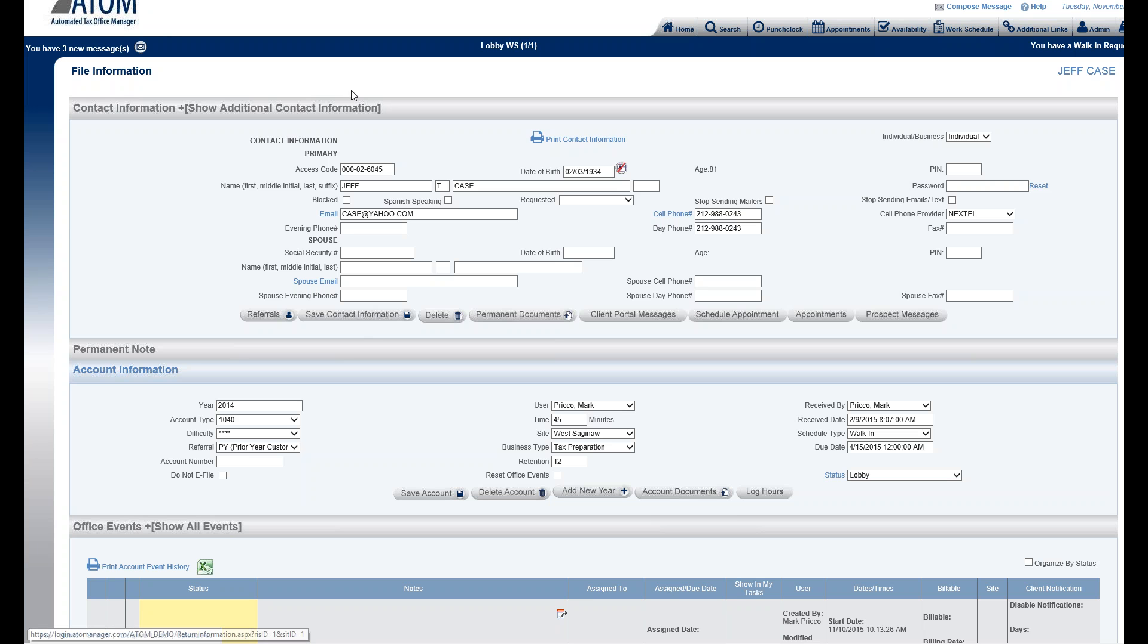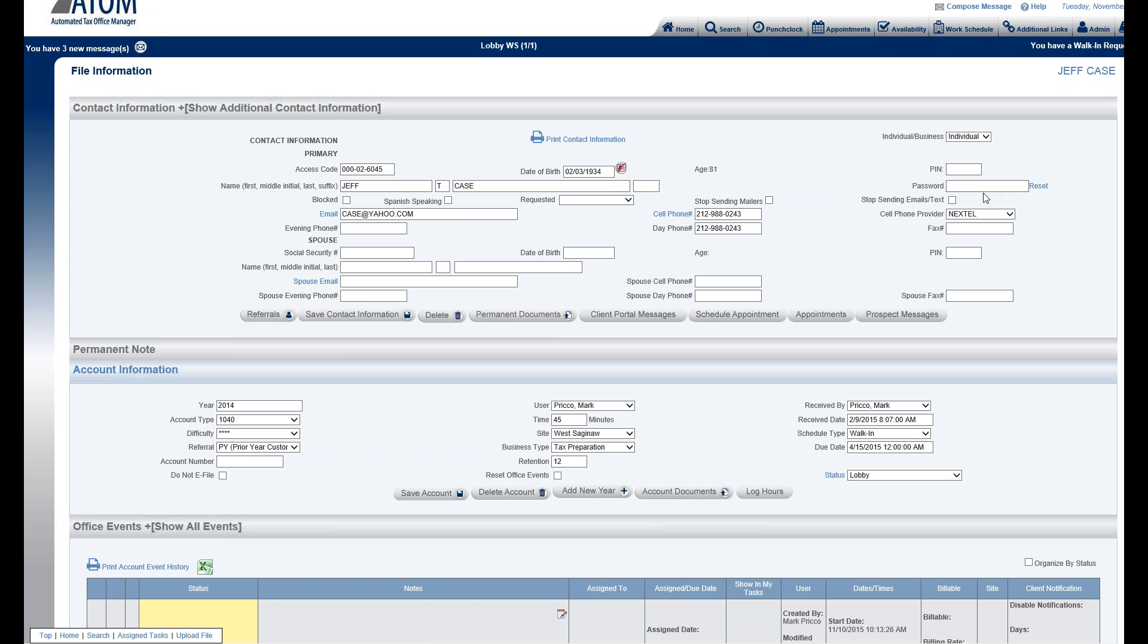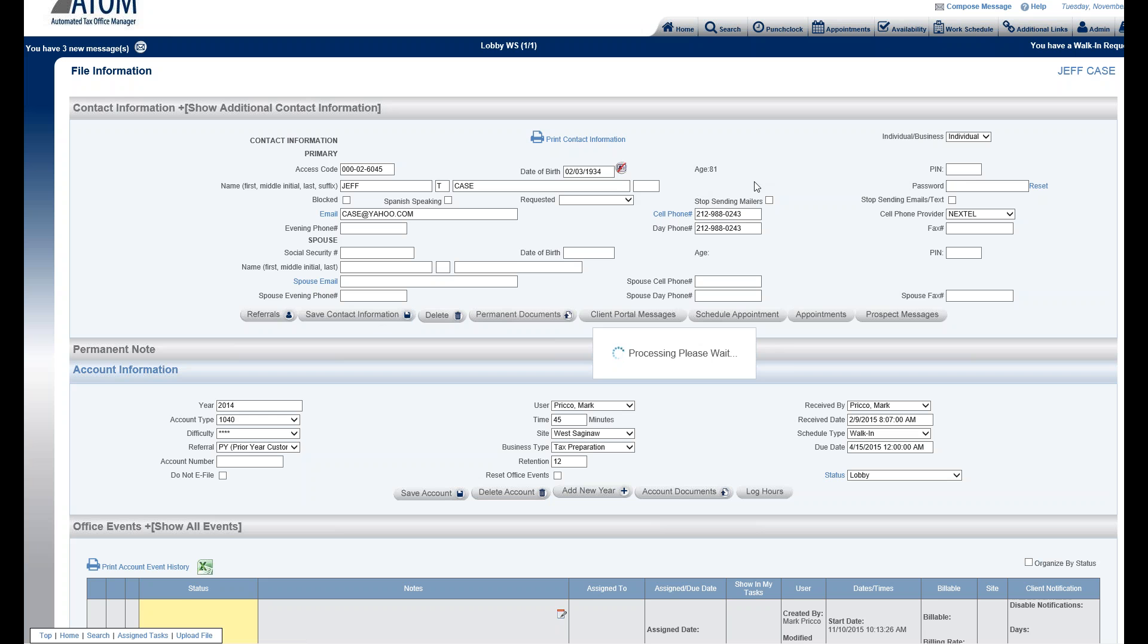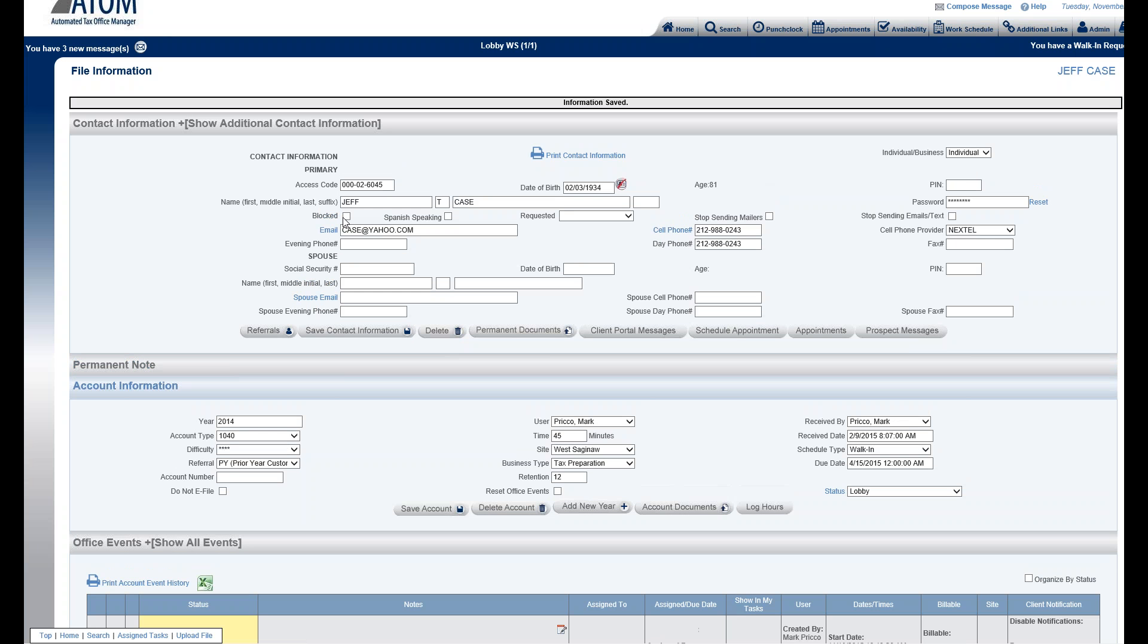In the client file, under Contact Information, there's a field called Password. You can set it up so if you add a new client, a password will automatically be created. It'll be a scrambled password and when you save it, an email and text will automatically be sent to that client. As long as you have their email and their cell phone and cell phone provider, they'll automatically get the password because you won't know what it is since it's blocked out.